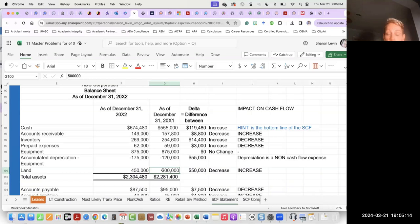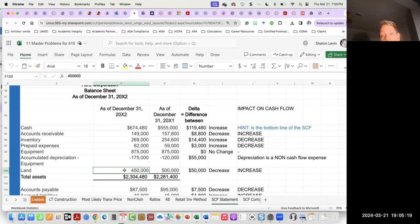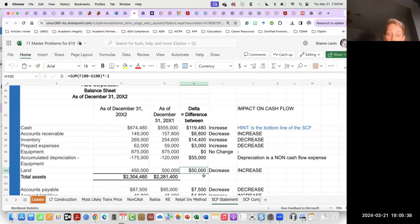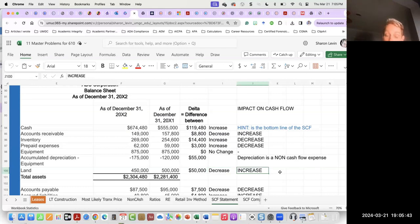Next, we have land. It looks like we had $500,000 worth of land, and now we have $450,000. This means that we definitely sold some land, but it doesn't mean we didn't also buy some land. Keep that in mind. The asset account went down, decreasing from $500,000 to $450,000, but that caused an increase in our cash flow.